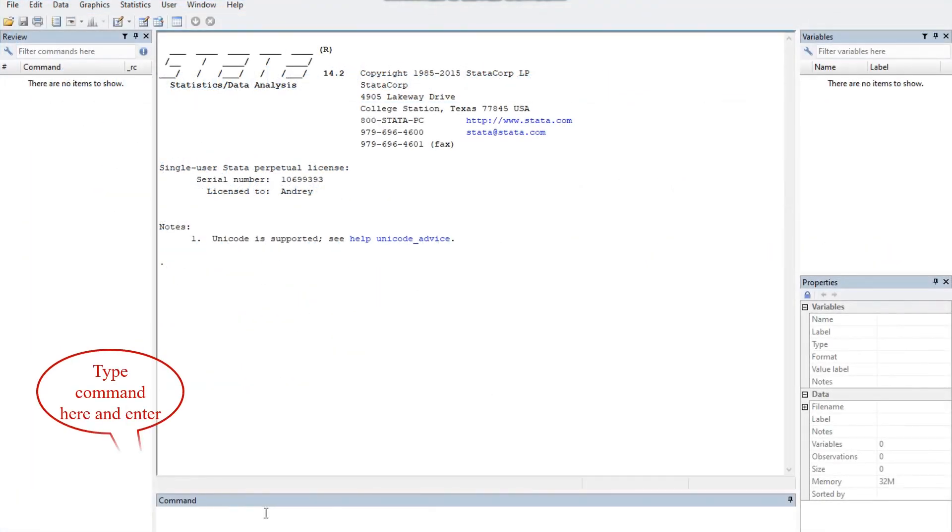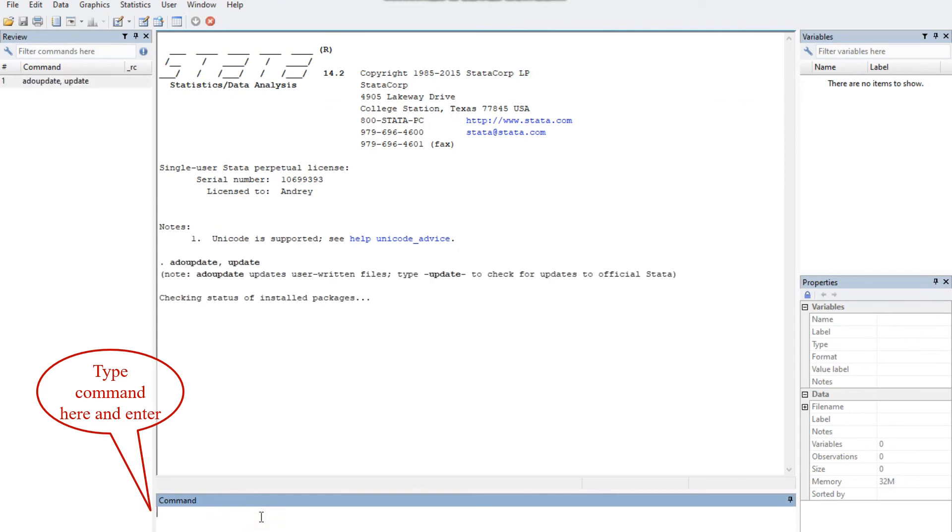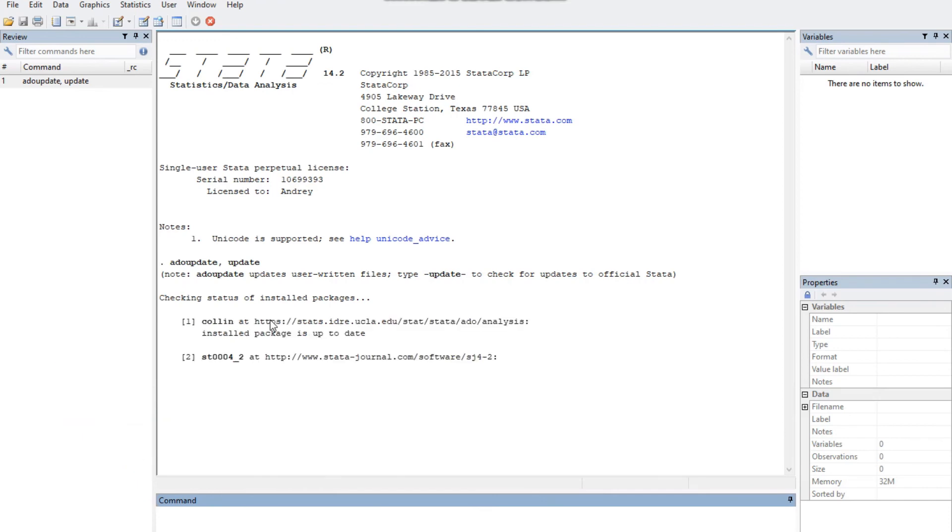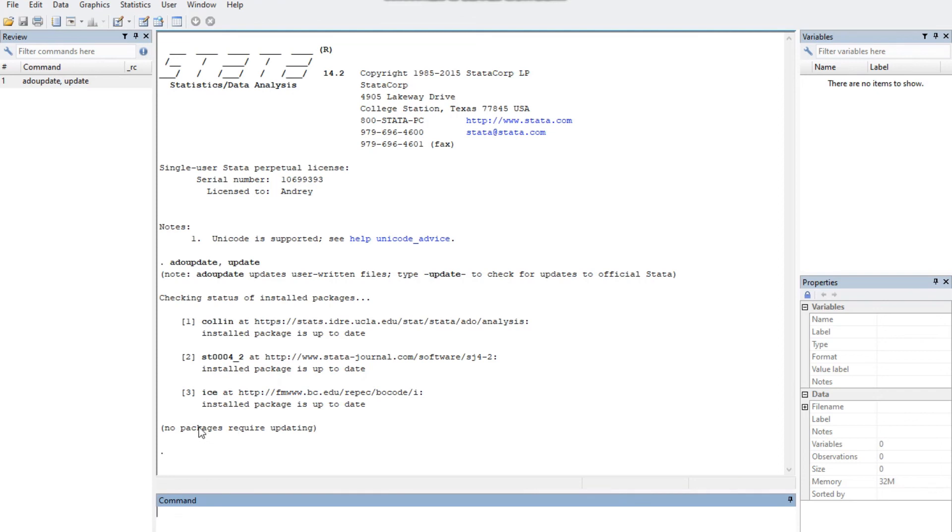Type here the command and wait for some minutes. The latest versions of all of your user-written programs are now updated.